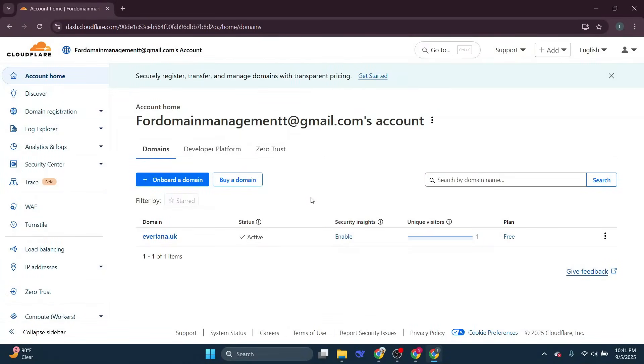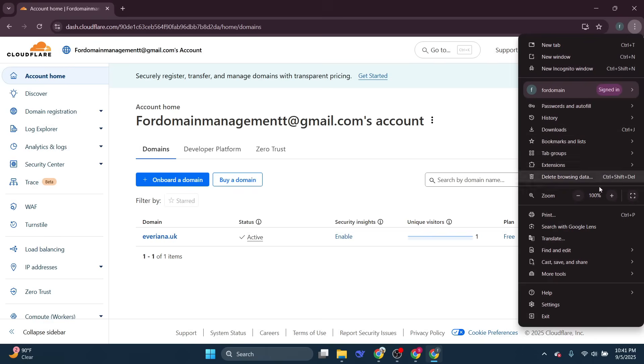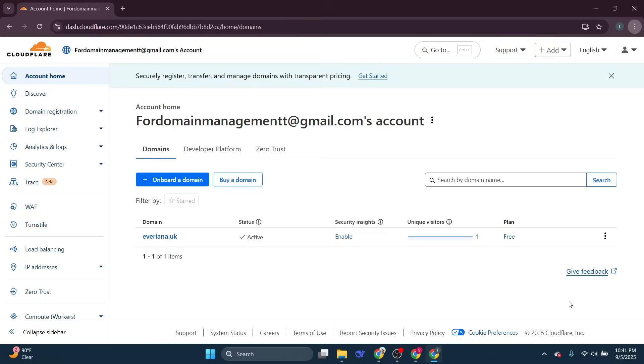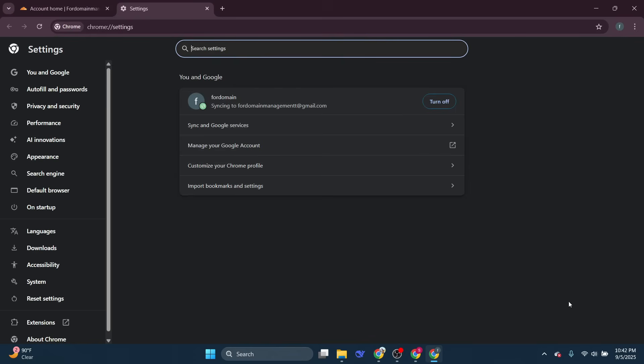The process is pretty straightforward. What you need to do is open Chrome and navigate to the settings menu. You can do this by clicking on the three dots at the top right corner of your Chrome window.